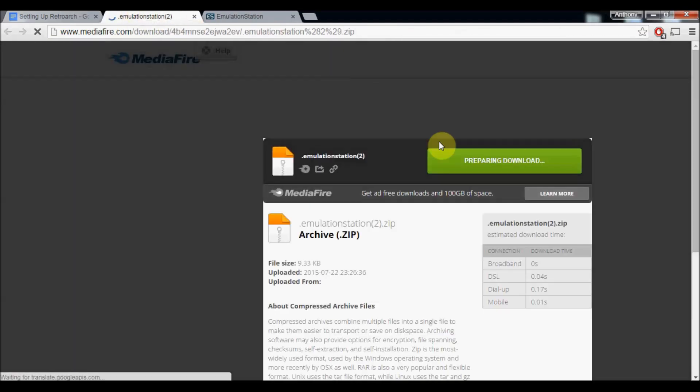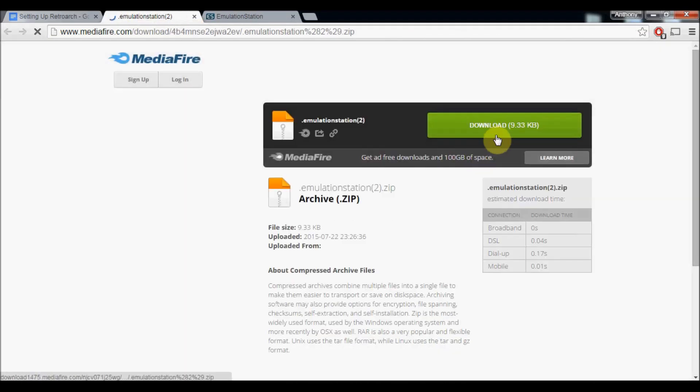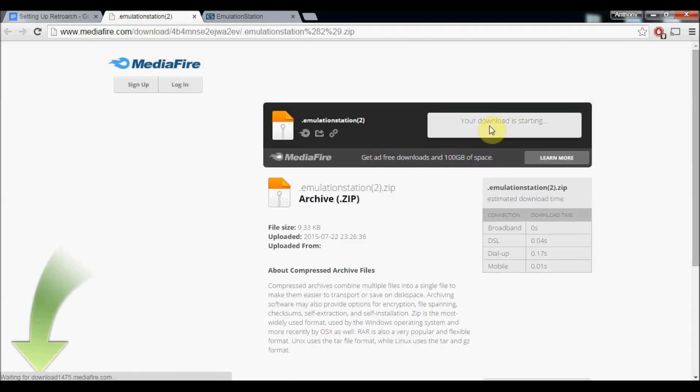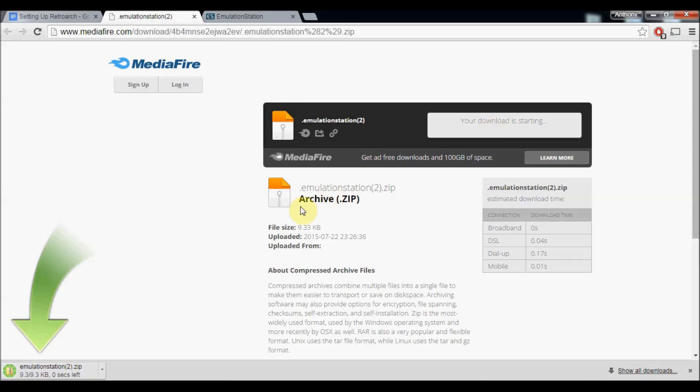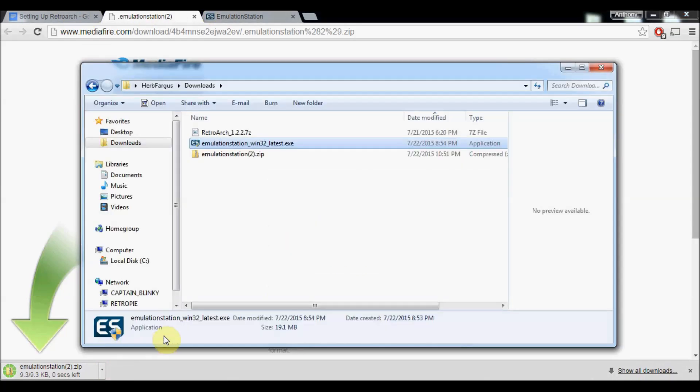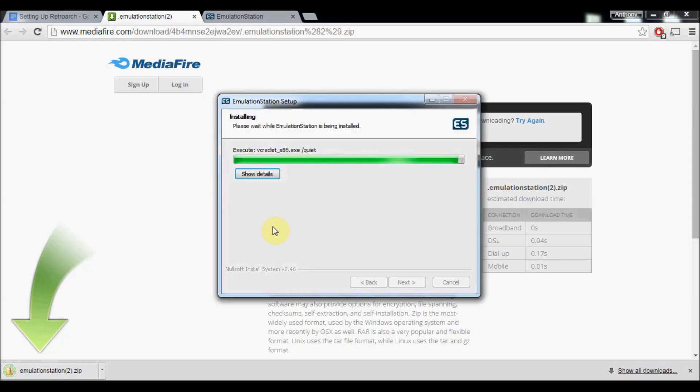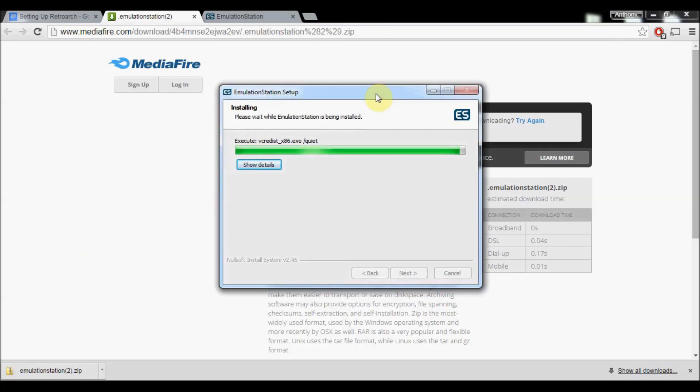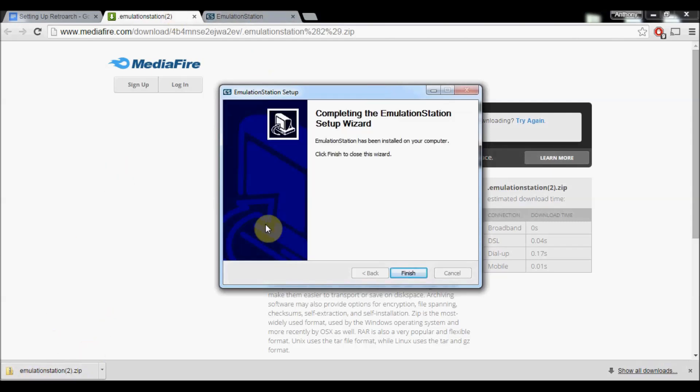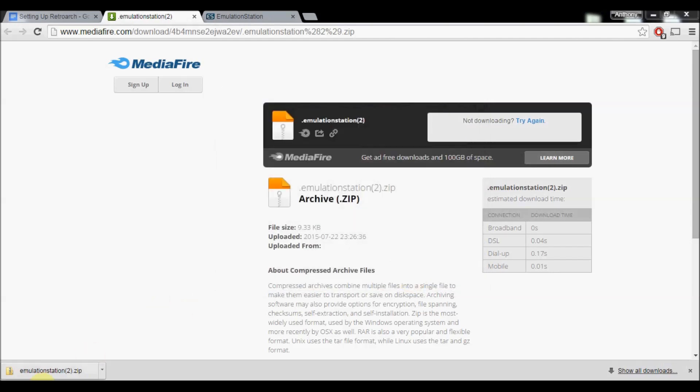We're going to download the Emulation Station zip file. It may take a bit to download depending on how decent your computer is. Mine's kind of old so sorry about that. Once it's finished downloading, it will create a .EmulationStation folder in your home folder.